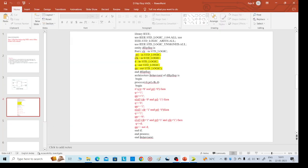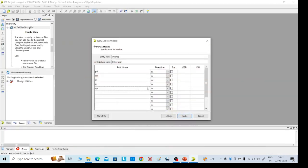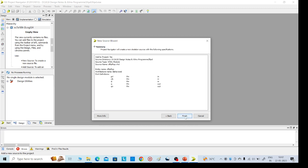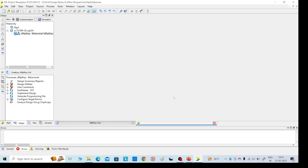Check it again — PRL, clock, D as inputs and Q, QN bar as outputs. These are the inputs and Q and QN bar are the outputs. Select output — this is an output. Click Next, then Finish.